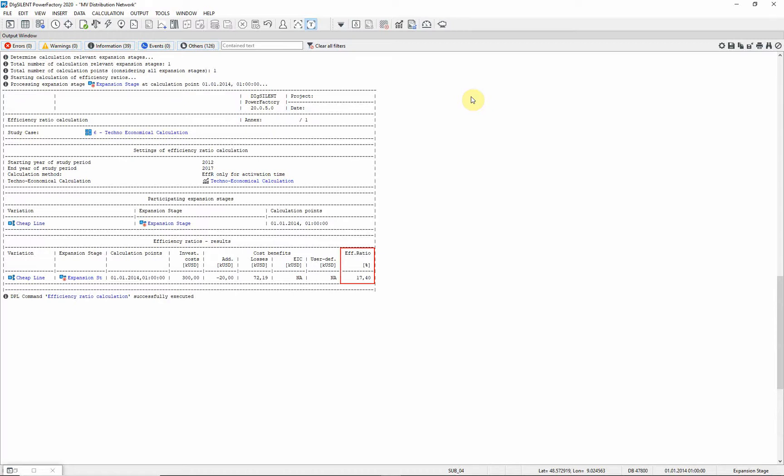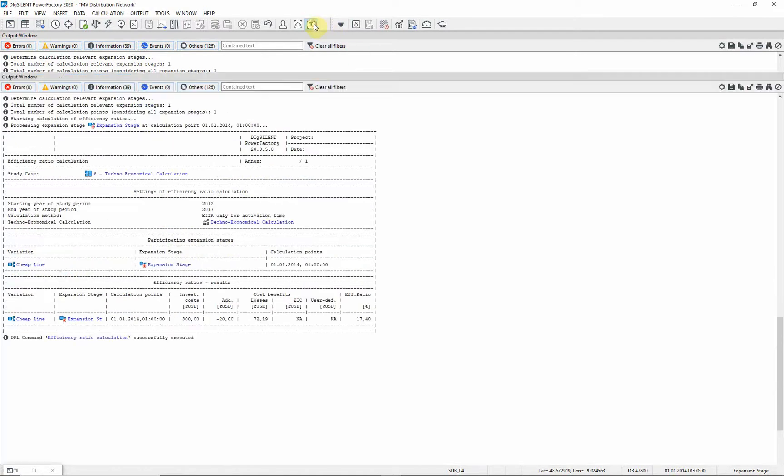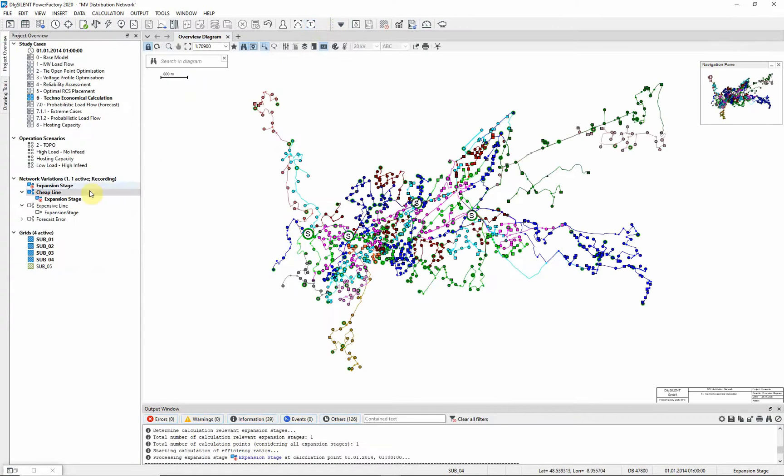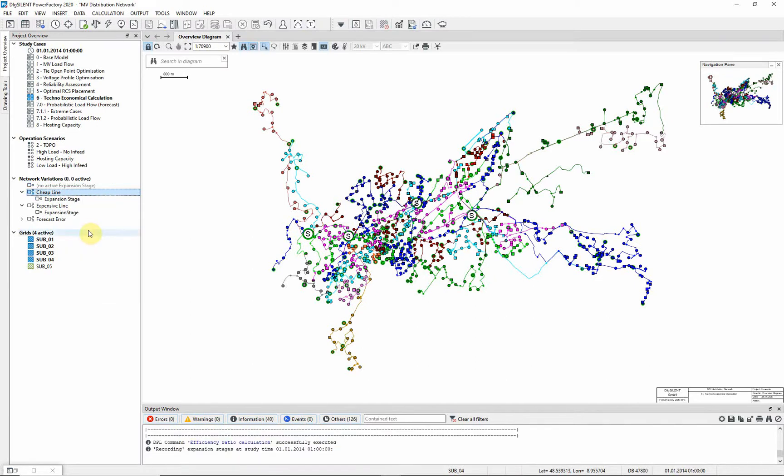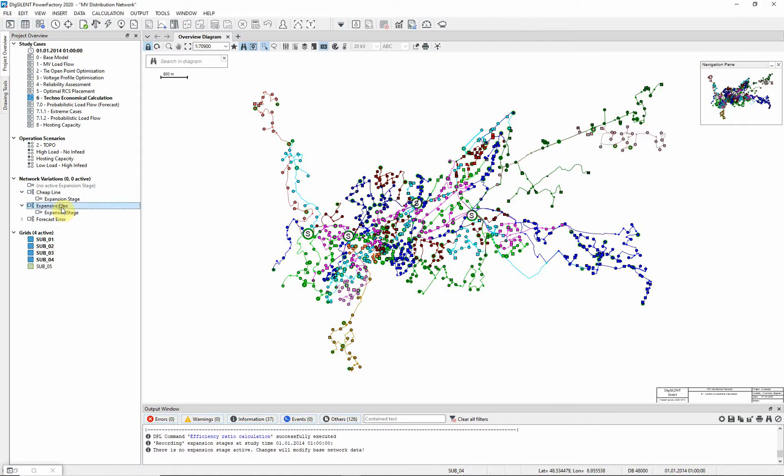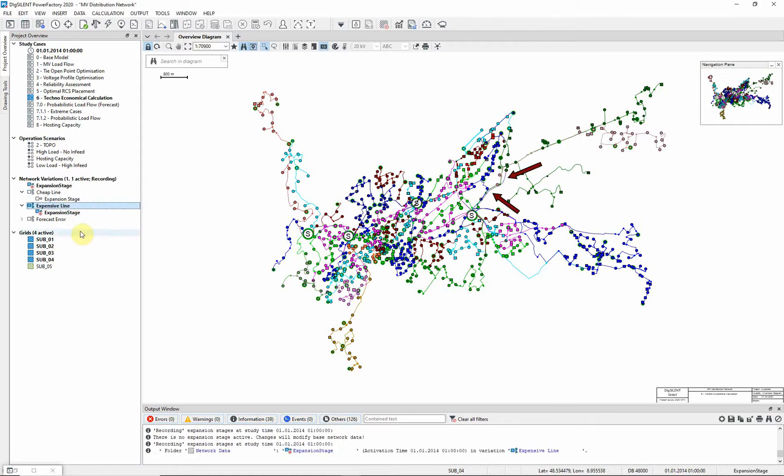The efficiency ratio expresses the benefits due to grid extension as a percentage of the investment costs. Now we will carry out the same analysis, using the expensive option. Deactivate the cheap variation, and activate the expensive one. You can see that a different line is added to the diagram.